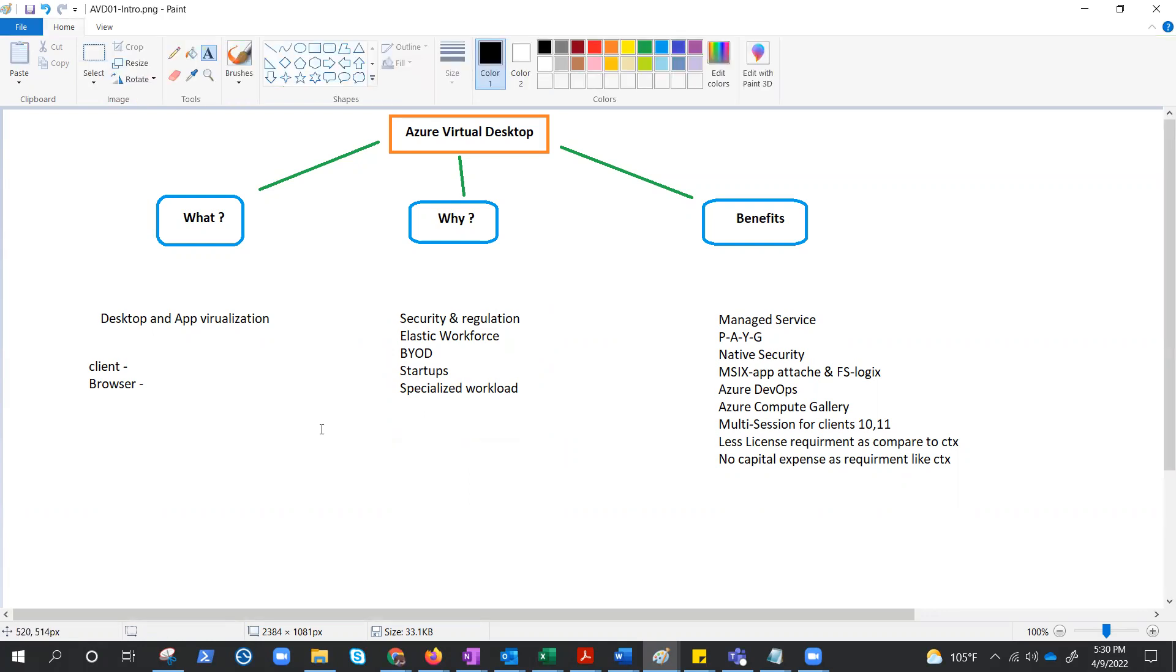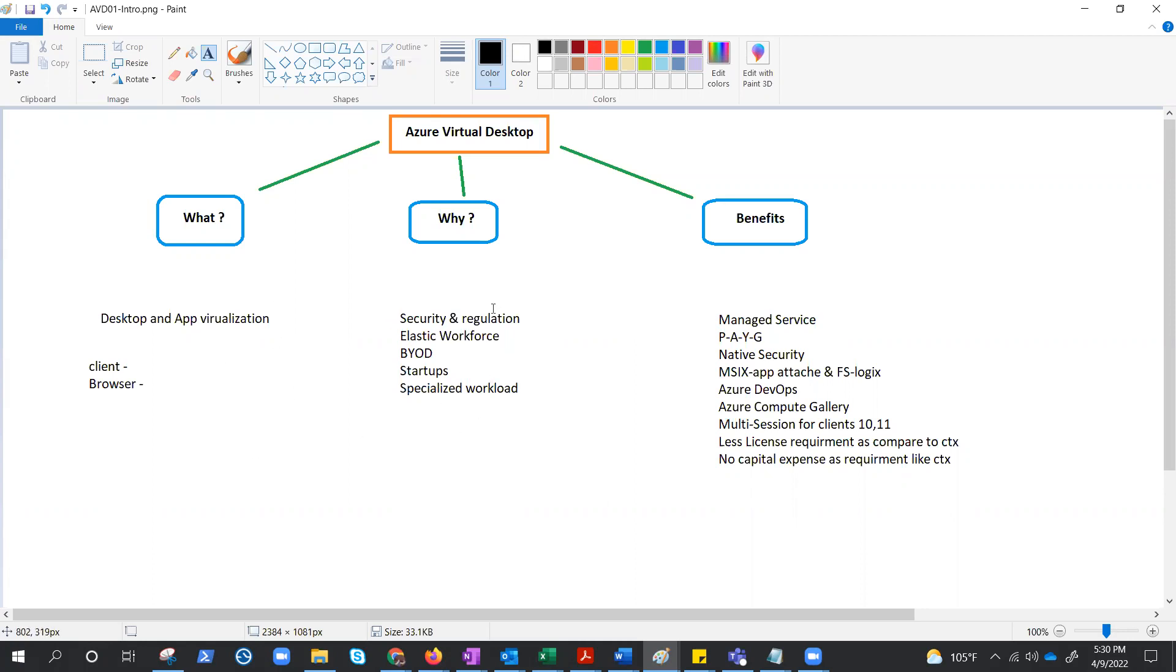Now, as I was also saying, there are so many other technologies available for VDI or remote work. Why AVD? Why should one use AVD? You know Citrix, you know VDI, you know RDS. So till now we managed to understand what it is and the use cases. Now let's see the benefits.